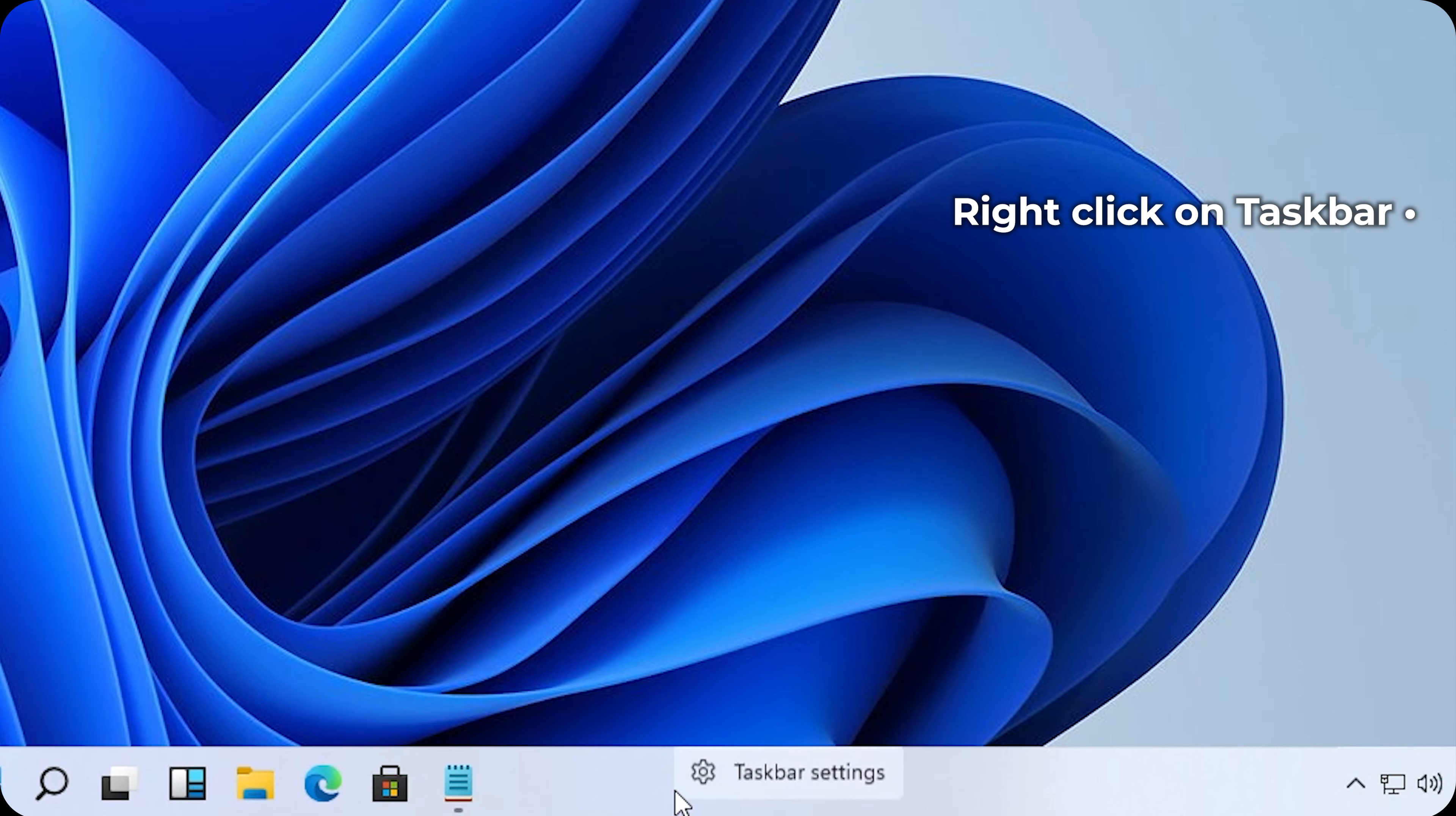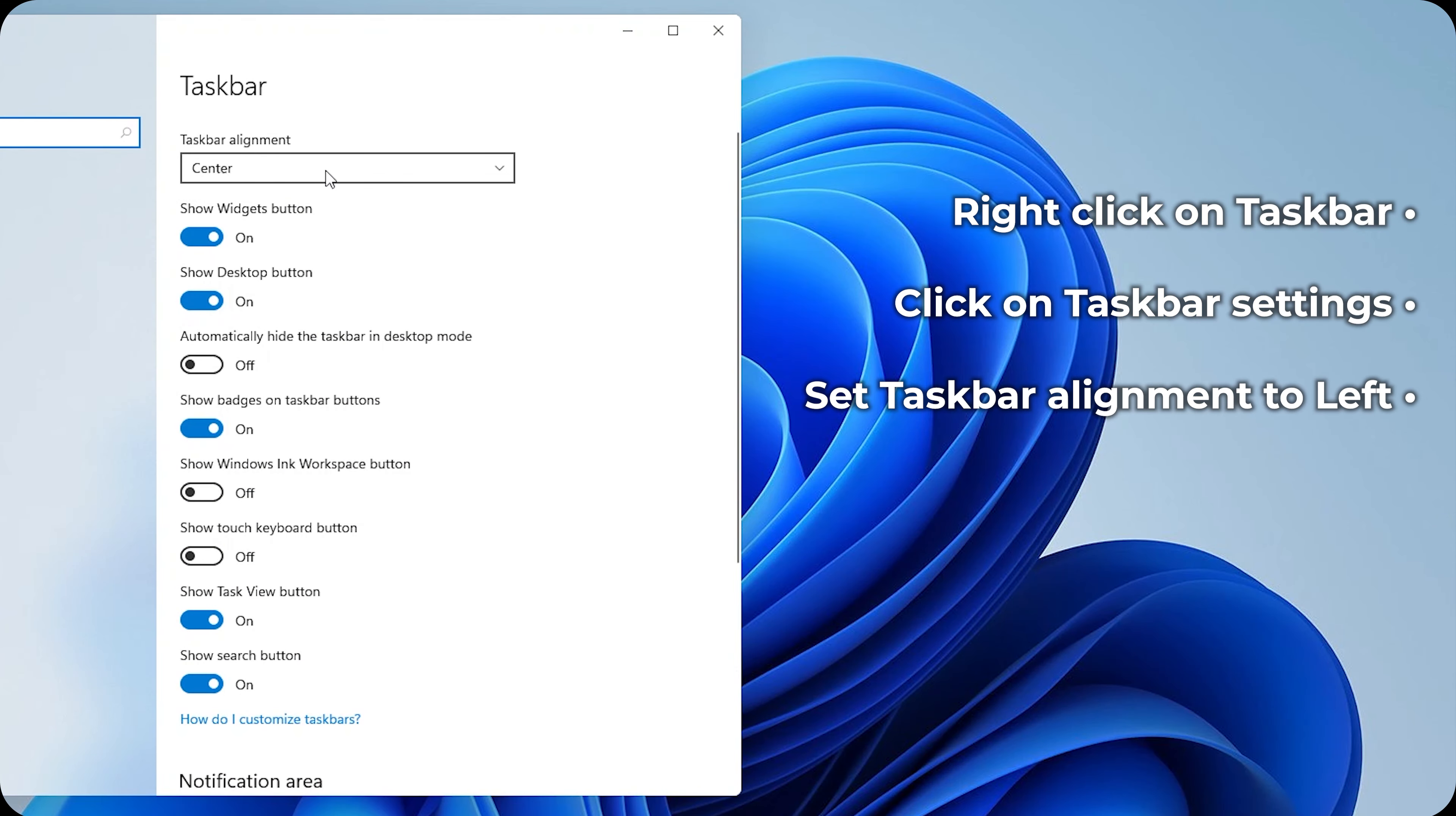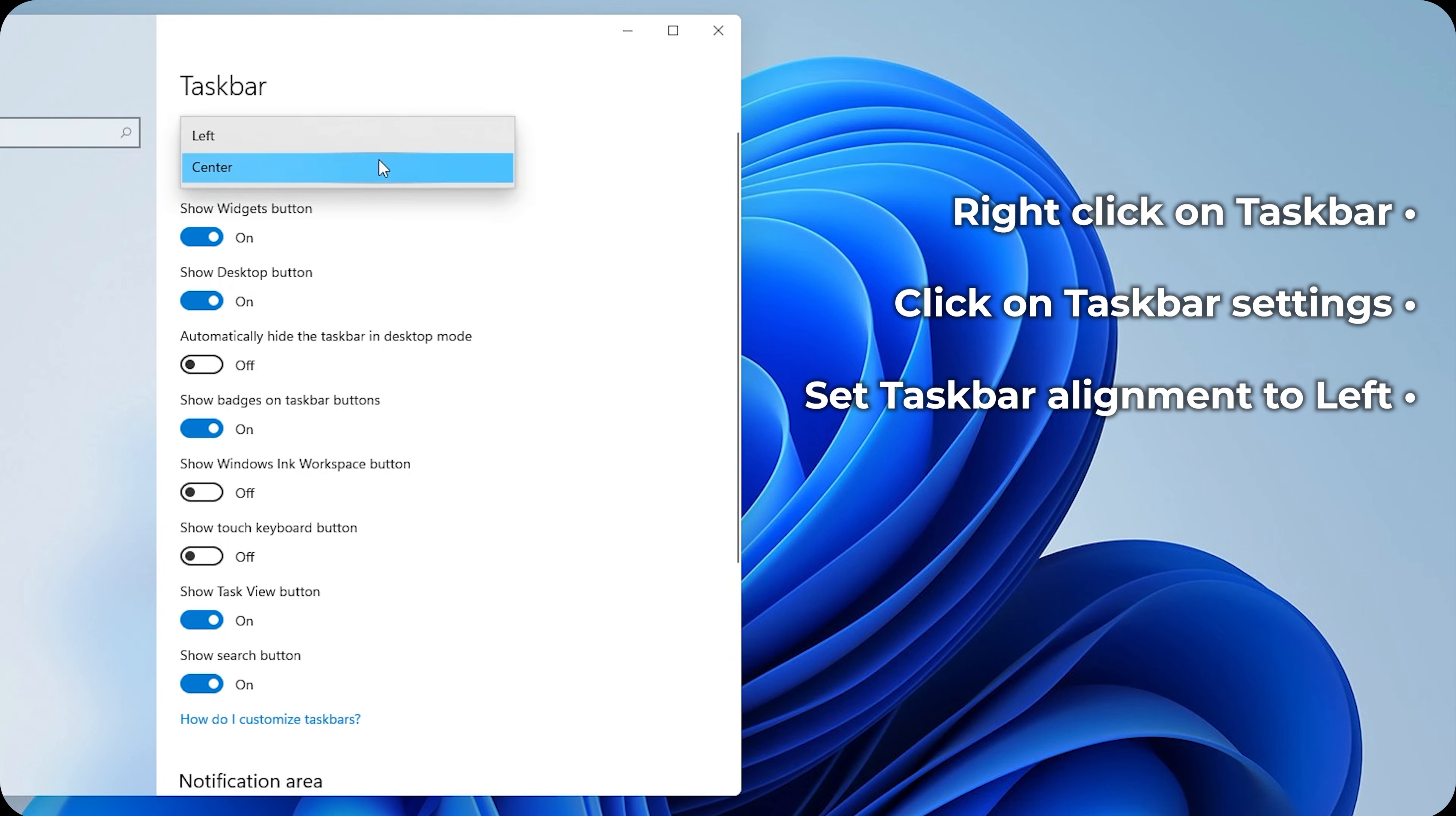So right click on the taskbar and click on taskbar settings. There, click on taskbar alignment and click on left.